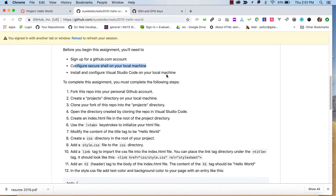Next, install and configure Visual Studio Code. I'm going to assume you have Visual Studio Code running and that you've probably got some plugins in there — like Live Server — to help you out with this assignment.